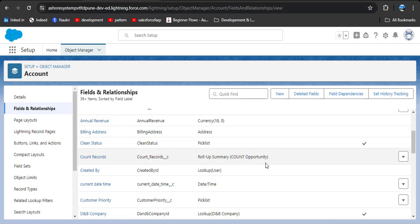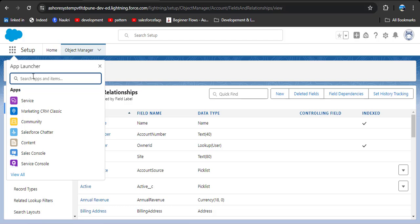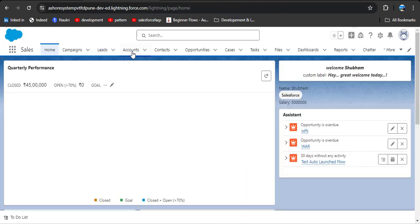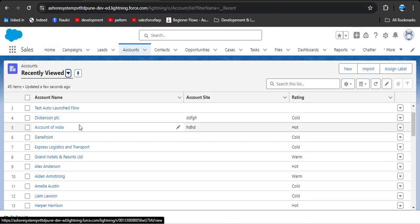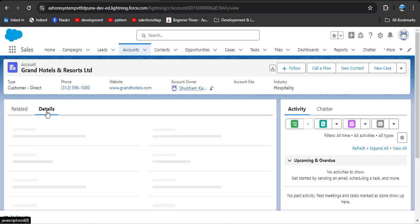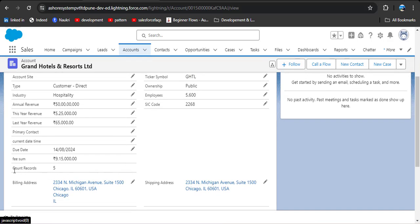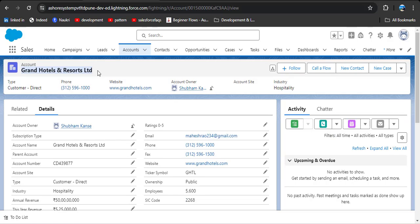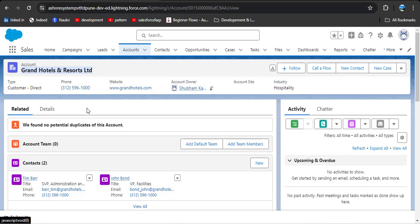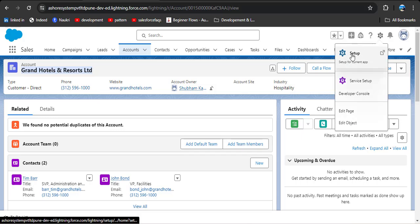Now navigate to the app where the Account object is present — I am opening the Sales application. Click on Accounts and select any record, then click on Details and scroll down. Here you can see the Count Records field we created is displaying five opportunities, meaning there are five related Opportunity records under this account. Click on Related and scroll down to confirm — there are indeed five opportunities under Grand Hotels and Reports Limited.